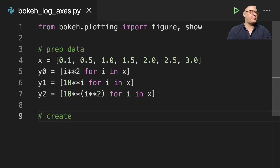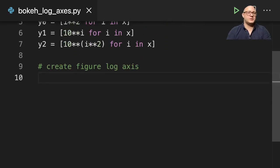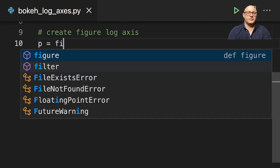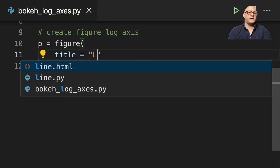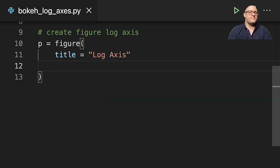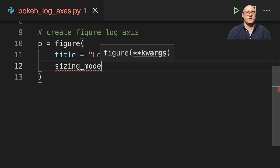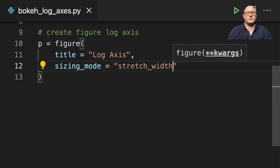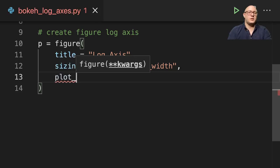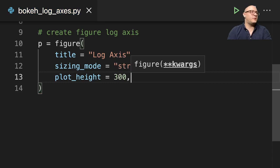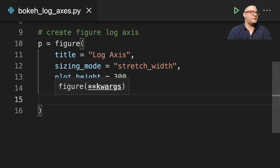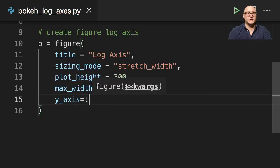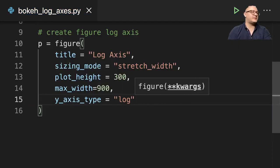So let's go on and create our figure. We're going to do this with a log axis. So let's do p equals figure. And then we want our title here is going to be log axis. Then we'll do our sizing mode here, let's do stretch width. And then x_axis_type here, we're going to call it log. This is how we actually get the logarithmic scale.